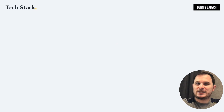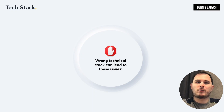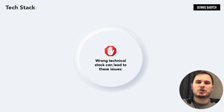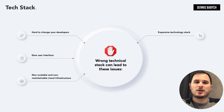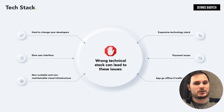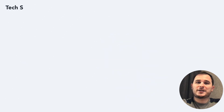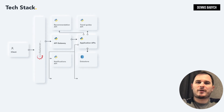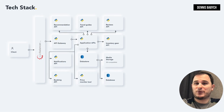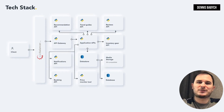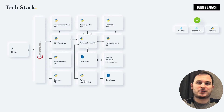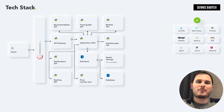Now let's delve into the tech stack — one of the most critical aspects when creating a travel app. Choosing the right tech stack is vital to avoid challenges such as slow user interfaces, non-scalable and non-maintainable cloud infrastructure, high costs, payment and subscription issues, and the risk of your app going offline during traffic spikes. Flutter or React Native are excellent choices for swift mobile development. For backend development, Python, Django, Node.js and Amazon Web Services are perfect options.